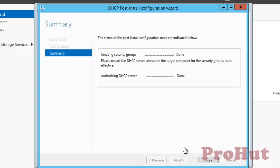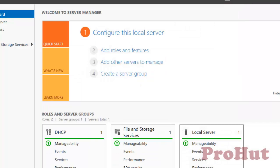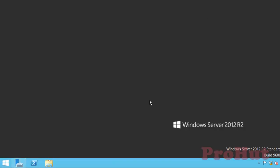On the Summary window, it confirms that post-installation configuration steps are completed and the DHCP server is authorized. Click on Close to close the wizard. With this, we are done with the installation of DHCP server on Windows Server 2012 R2.